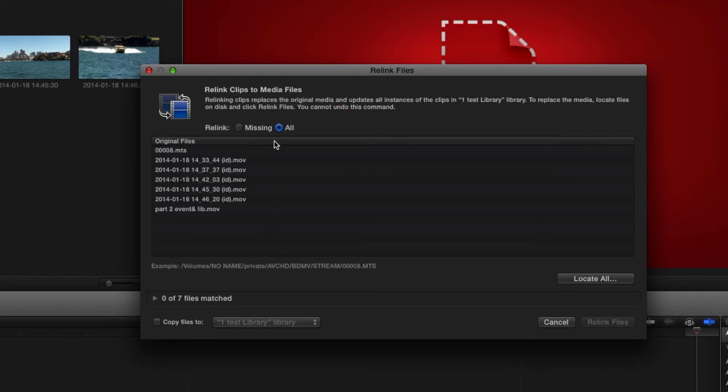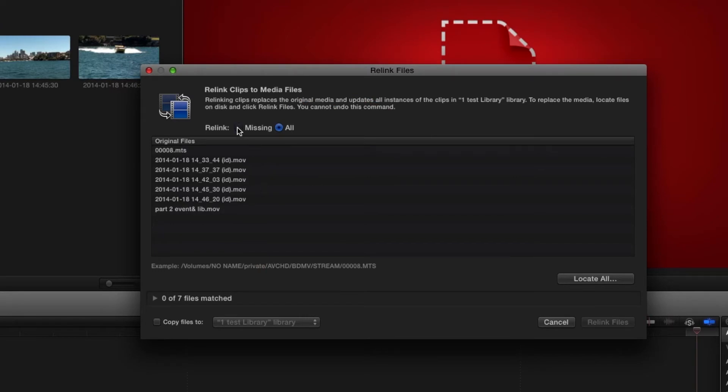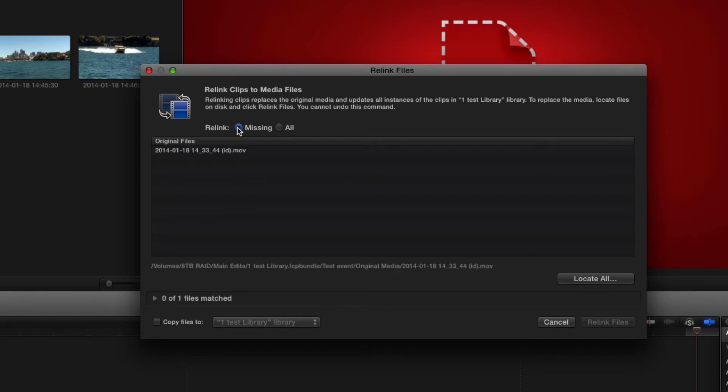We could see all files there and that would show us everything, all the media in this event. But we're only interested at this point in relinking the missing one.